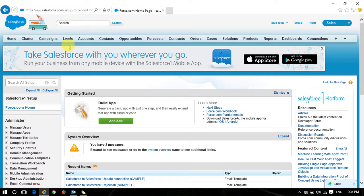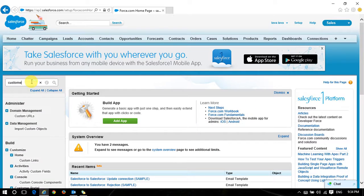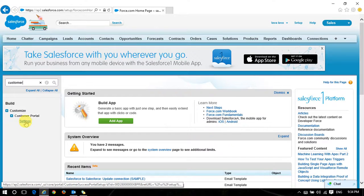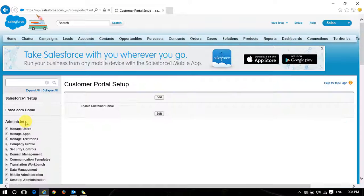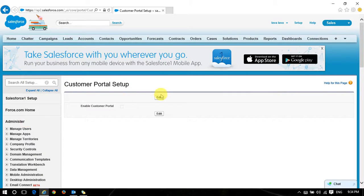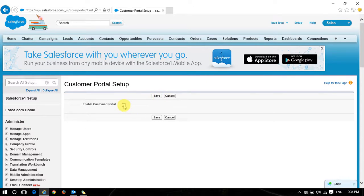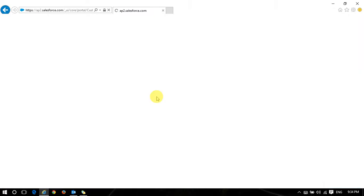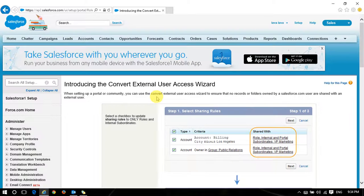There is something called the Customer Portal. You can see here - Customer Portal under Customize. What I will do now is enable the customer portal for my customers. I'll click Edit and Save. Done.